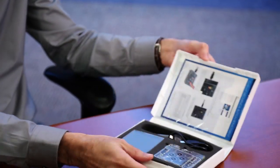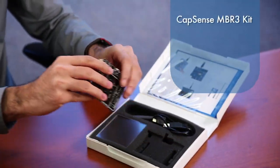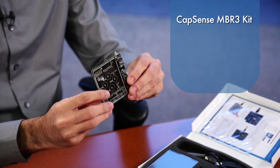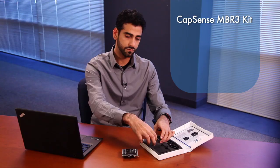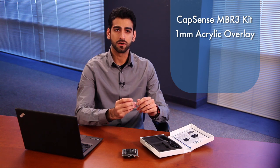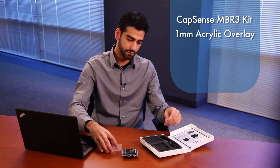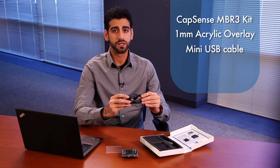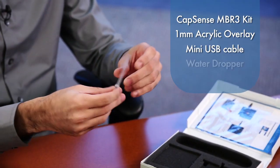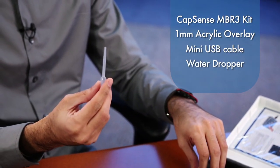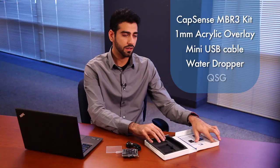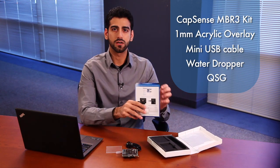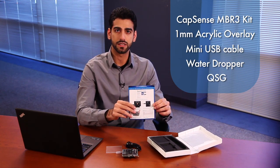Here's what you'll find inside this brand new kit. We have the CapSense MBR3 evaluation kit itself, a 1mm acrylic overlay, a mini-USB cable, and a water dropper to test the kit in presence of liquids. And of course, there's the Quick Start Guide, which will help you get started with this kit.